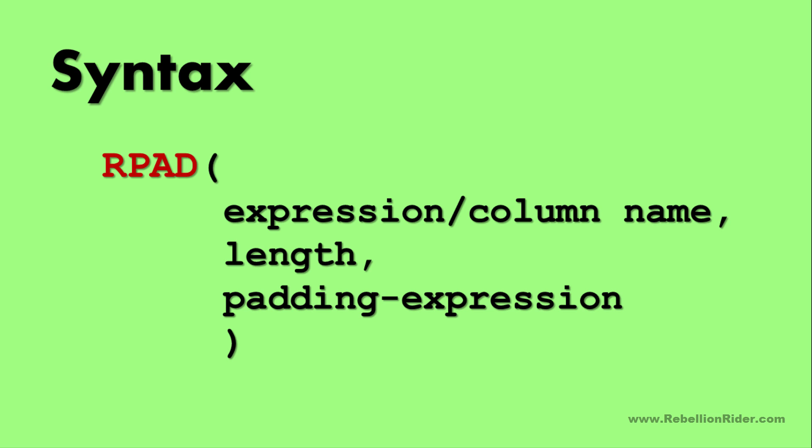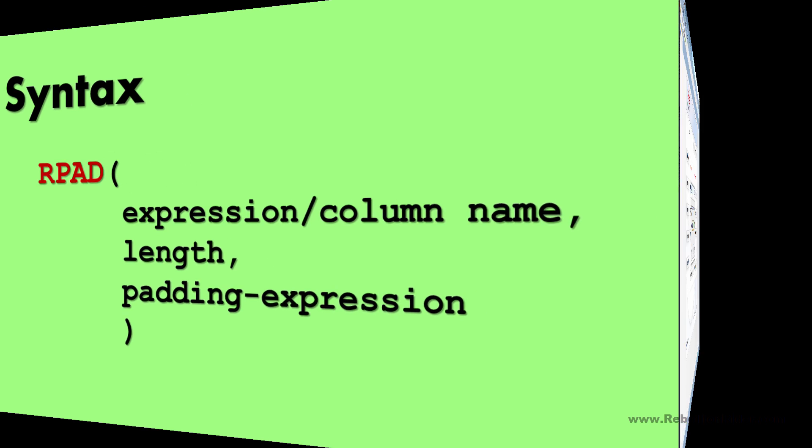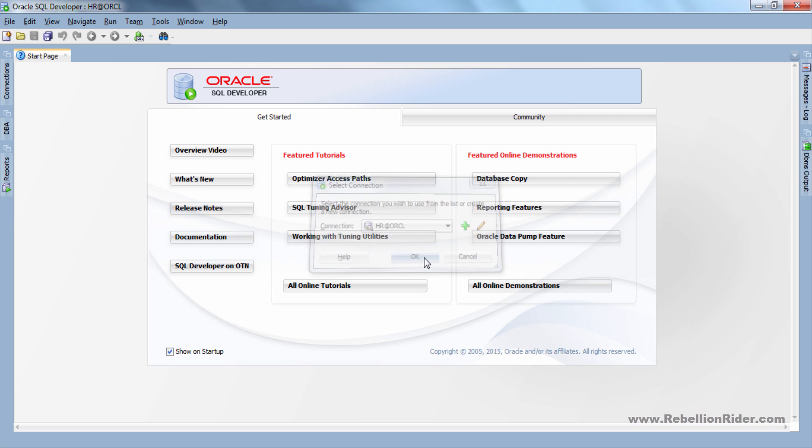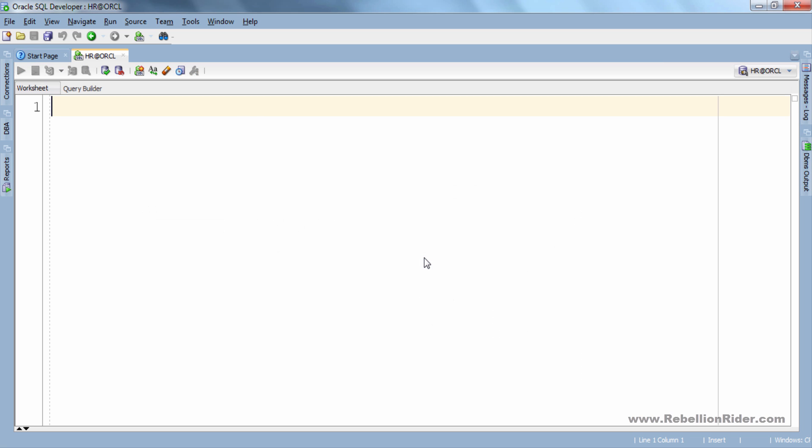So it's time to jump over to SQL Developer and see some examples. So here we are now. Let's connect to our database and do some examples.